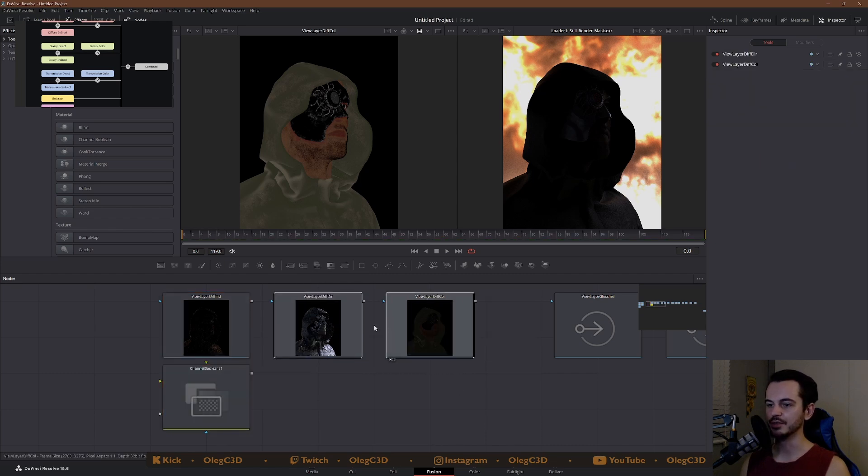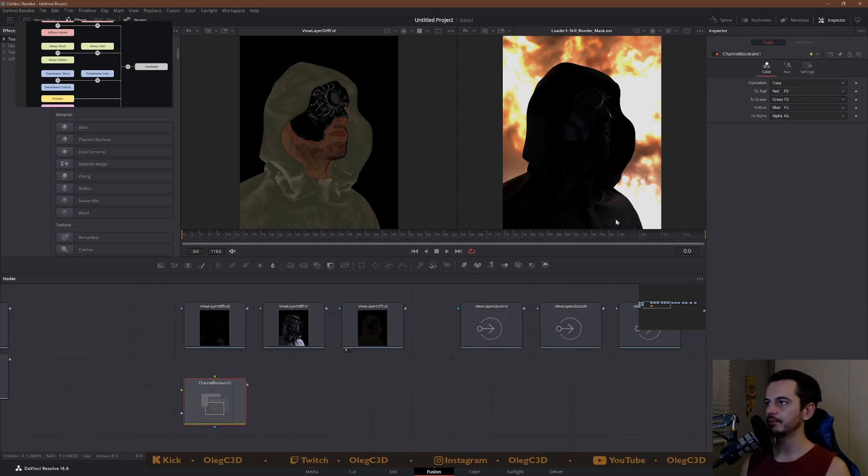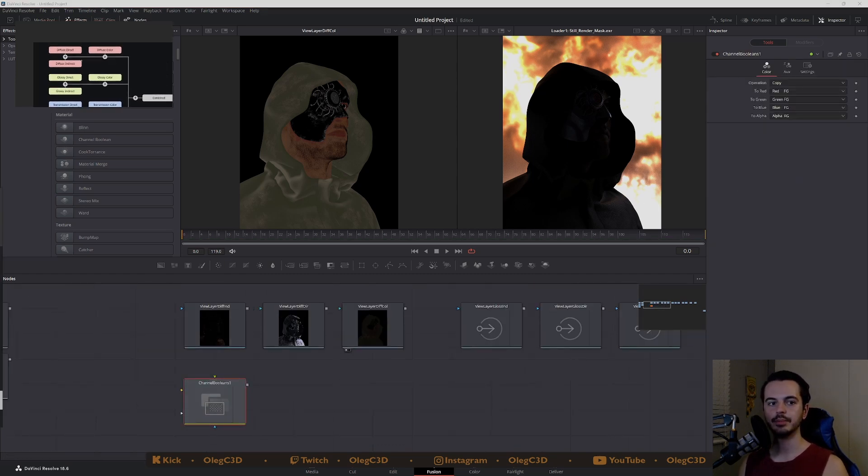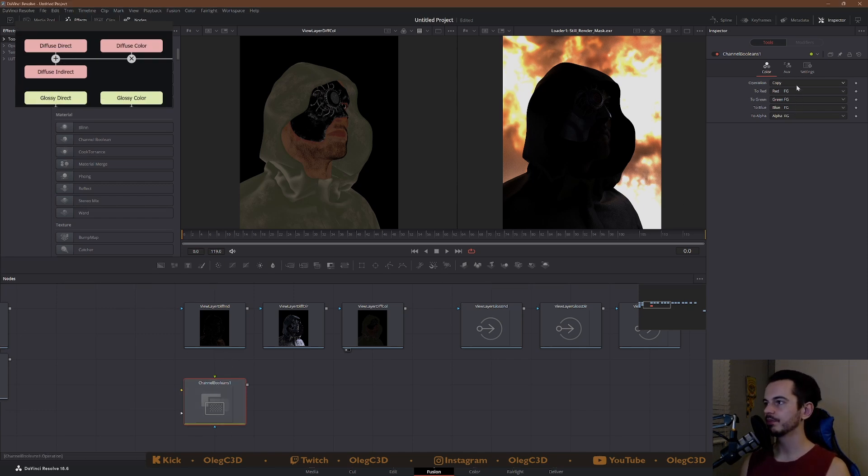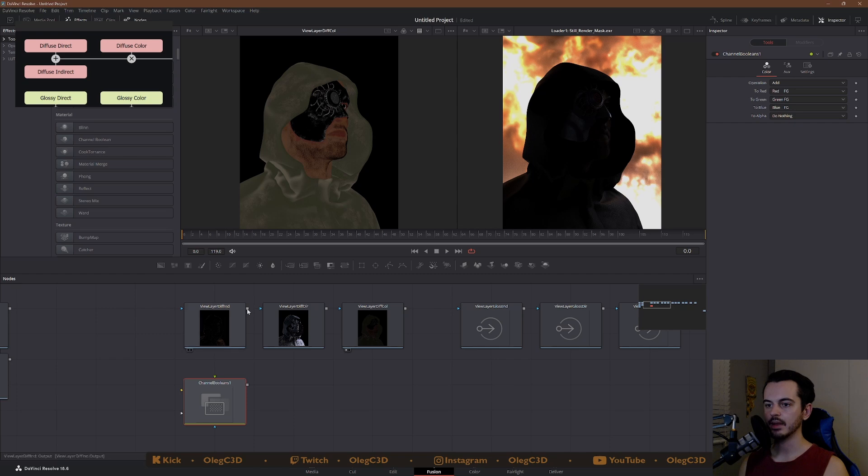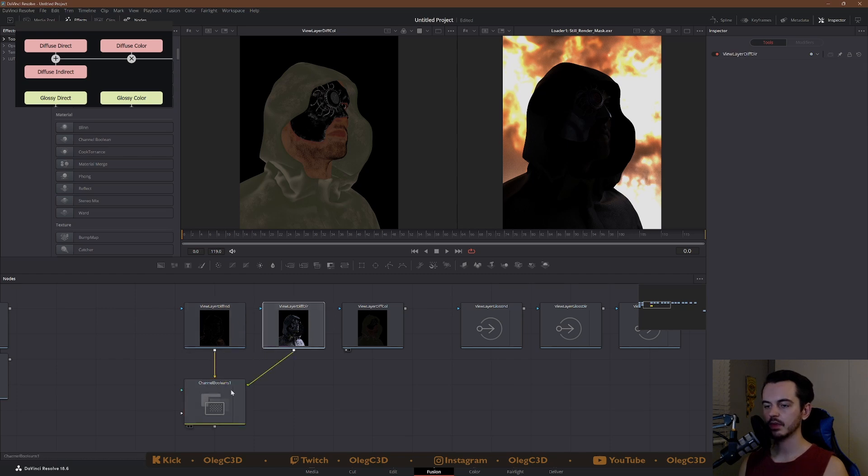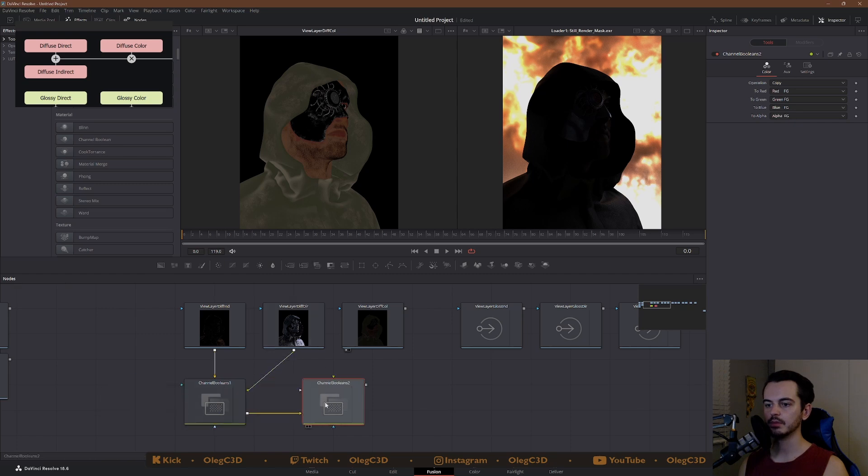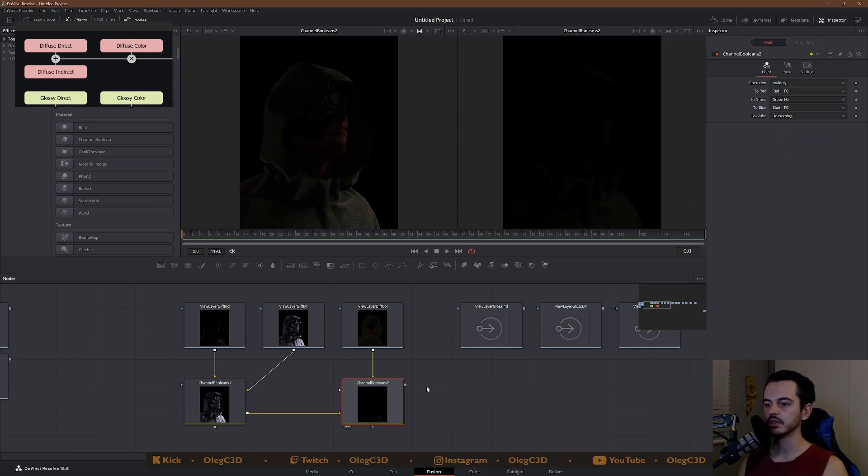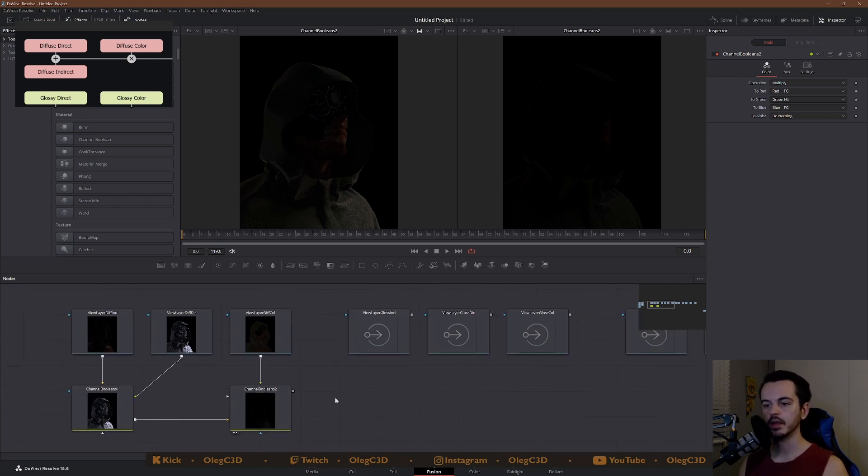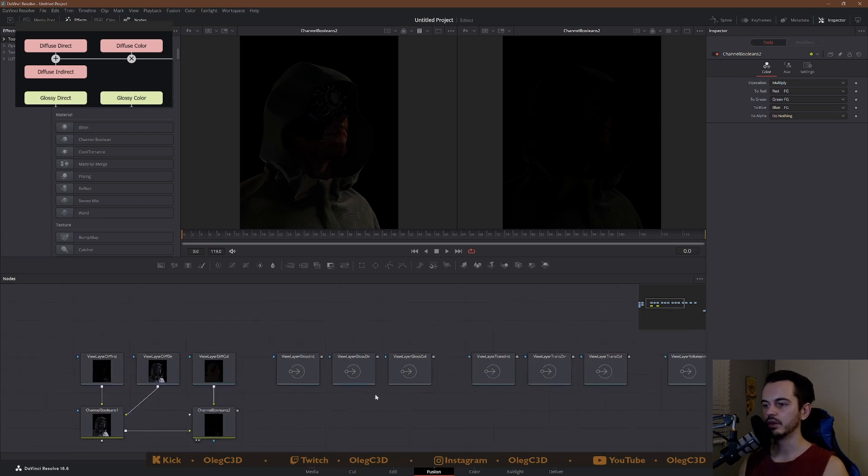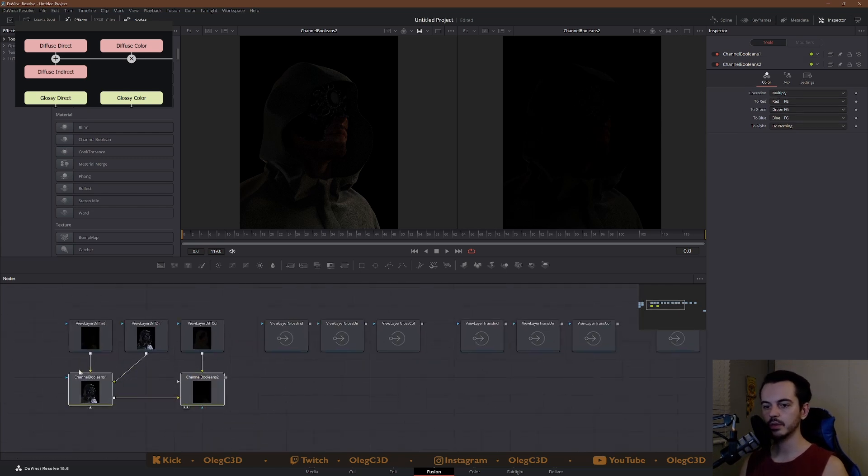So I'll show you guys with the first one and then I'm going to speed through the rest of them. So select one and go channel Boolean. I added a channel Boolean and as you remember, we want to set this to add. We want to set the alpha to do nothing. Now we're going to connect the indirect, connect the direct. And there you have it. Then we want to multiply the color with this Boolean. We're going to get a second Boolean out, add the color, and then we go multiply and the alpha to do nothing.